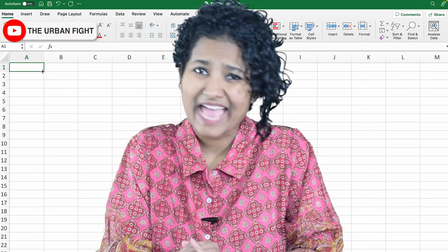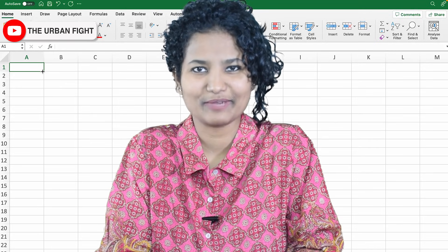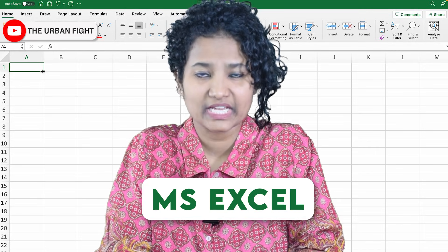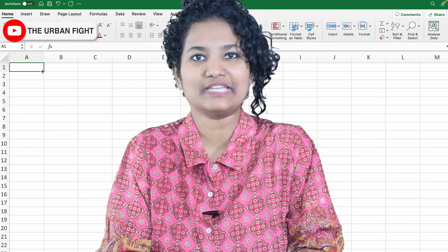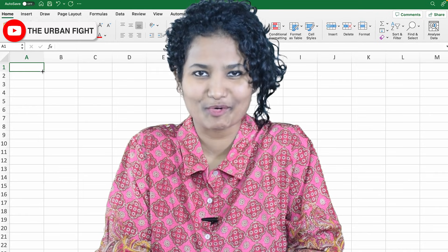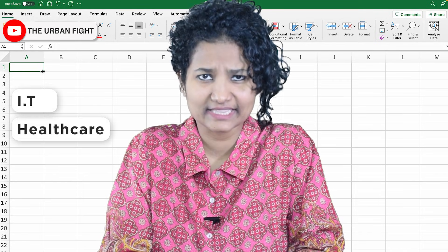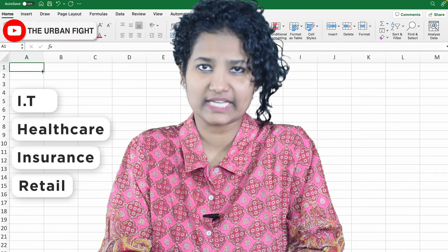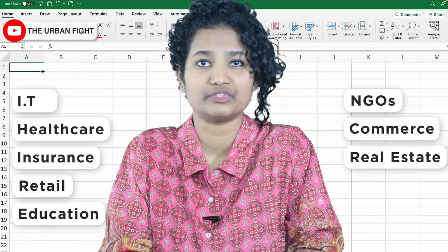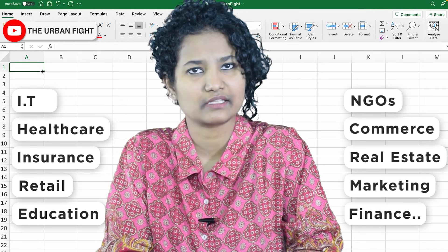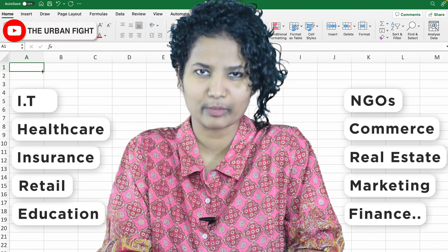And one tool that is everybody's favourite when it comes to playing with data is MS Excel. These tiny boxes you see around me make the world go round and round — IT, Healthcare, Insurance, Retail, Education, NGOs, Commerce, Real Estate, Marketing, Finance. Every industry is powered by Excel.